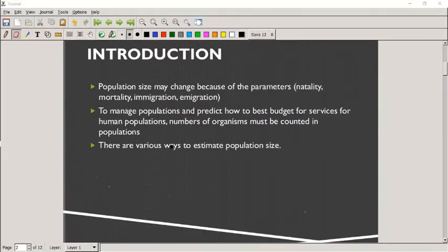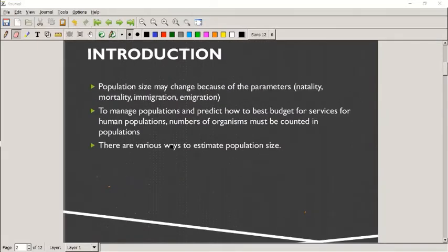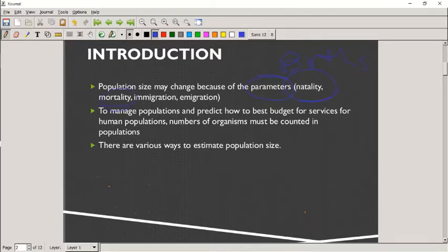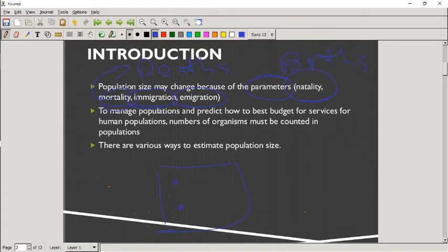If we take a look at any population, we have certain parameters that we are going to discuss, and there are four main ones. The first one is natality — that is births. Then there's mortality, and that is deaths. There's immigration, which is moving into an area, and emigration, which is moving out of an area. A population is the number of individuals of the same species in a certain area.